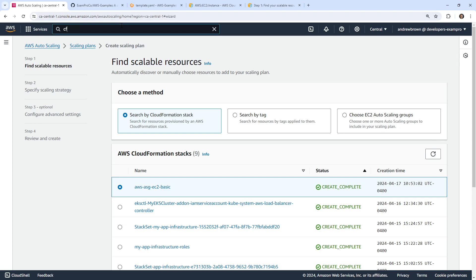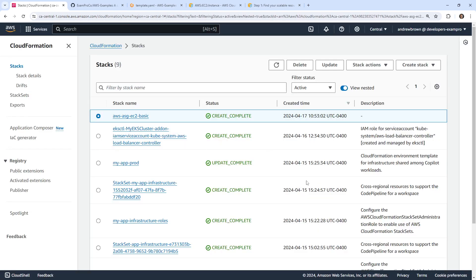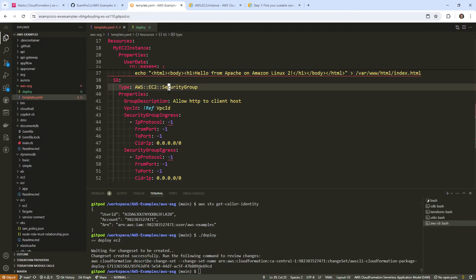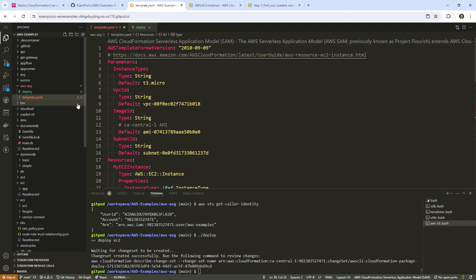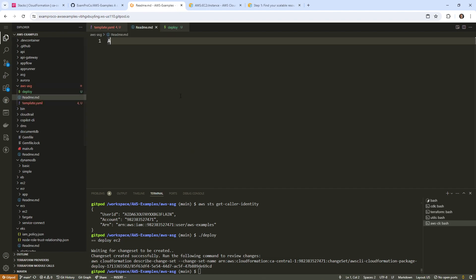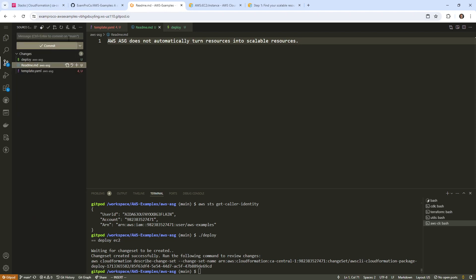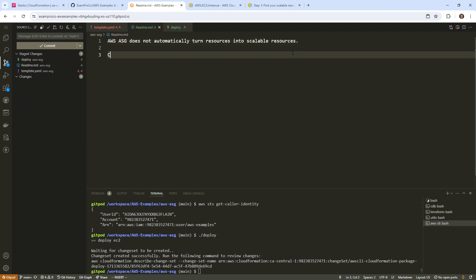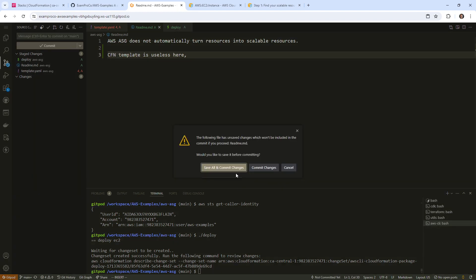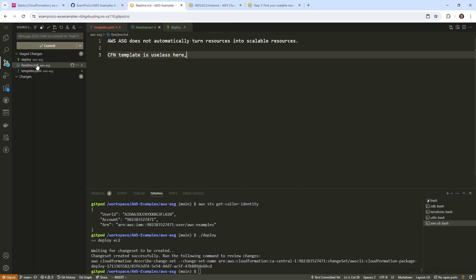Basically, it is suggesting that that's not what it does. So it makes it sound like you can discover resources and do something with them, but apparently that's not what it wants. It wants you to provide your auto scaling group, and then it's going to make recommendations for optimization. So that really sucks. I don't like that. Let's go over to CloudFormation and tear that down. It's not a big deal. At least we have a template for later. I'm going to go back and make a note here. Let's say AWS ASG does not automatically turn resources into scalable resources. It just discovers them, and by discovers you mean you point them to it, which makes no sense.